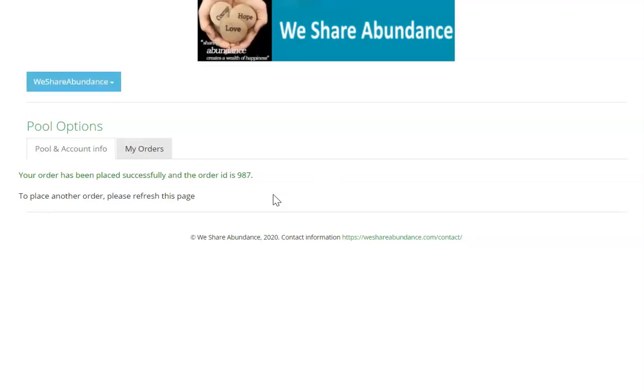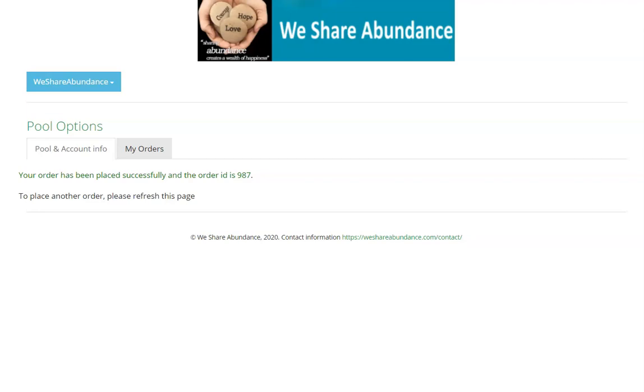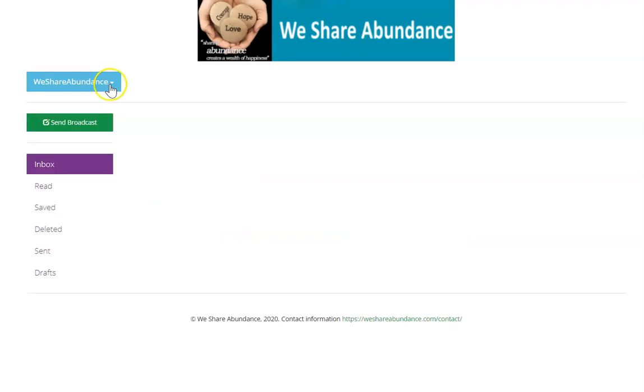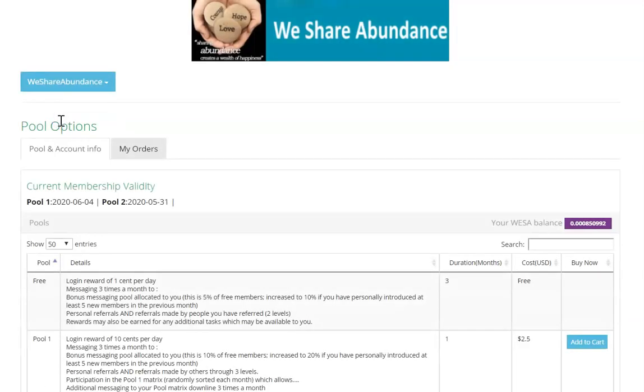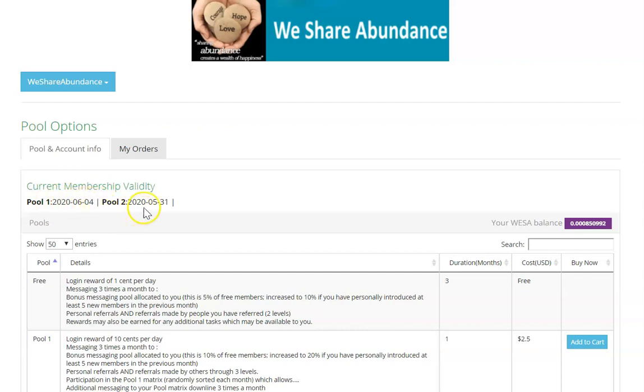So it's as simple as that. You go back to your pools account info here and you will need to refresh the page. So you refresh the page and you go back to pool options, and there you can see that that pool has now been extended to June the 4th and pool 2 to May the 31st. So everything's okay.